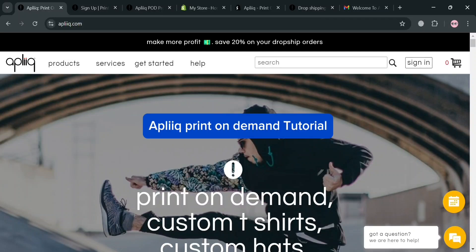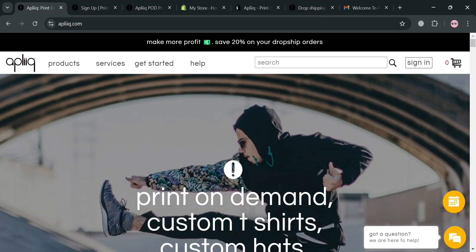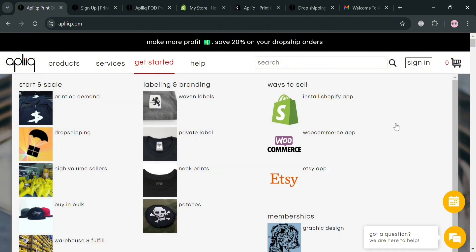Aplik Print On Demand Tutorial. Hello and welcome to our channel. In this video I'm going to show you how you can start using Aplik Print On Demand. So please watch till the end to properly understand the tutorial.